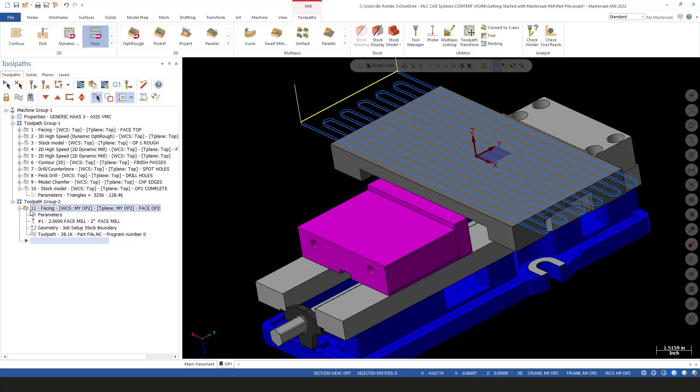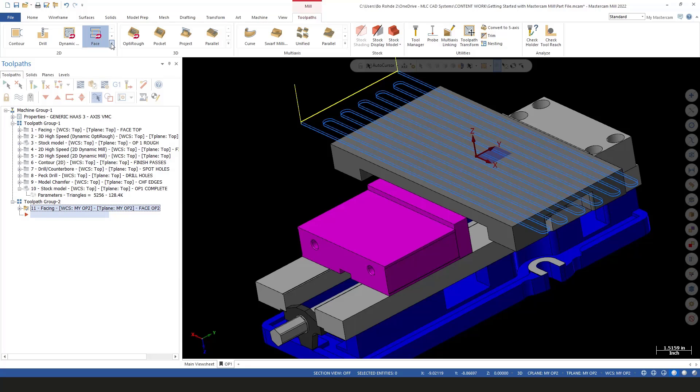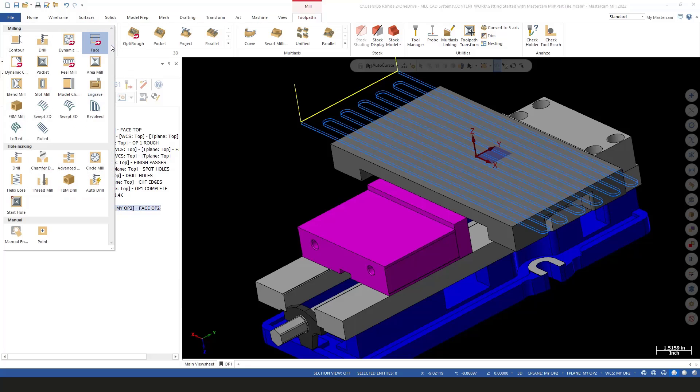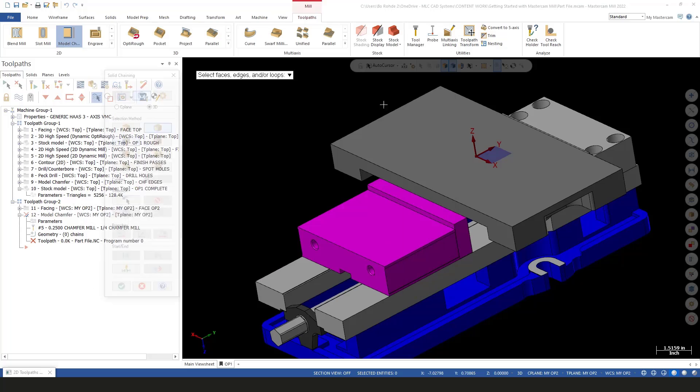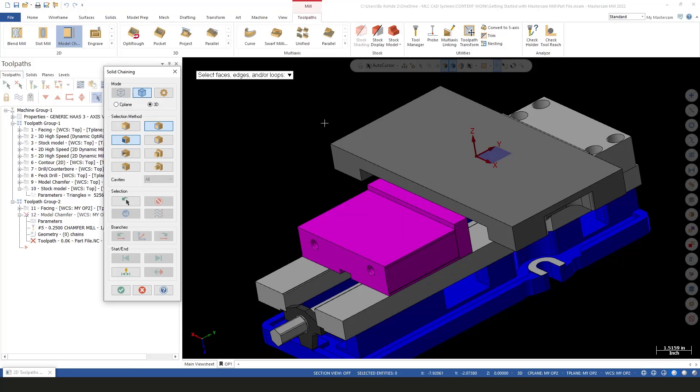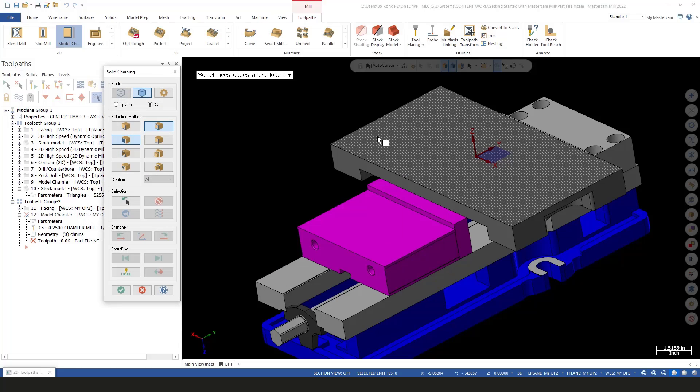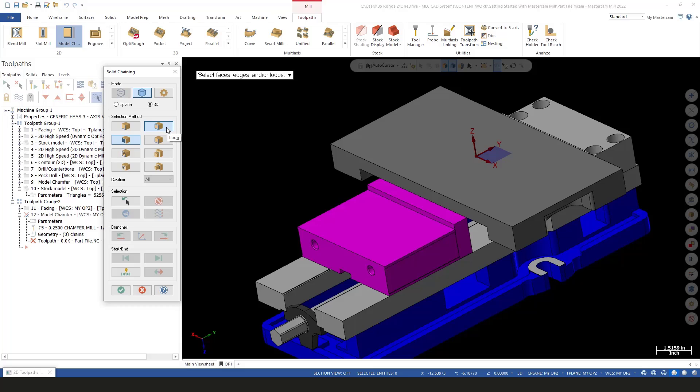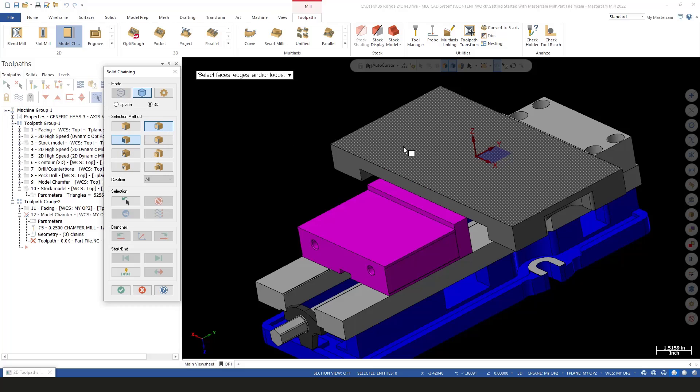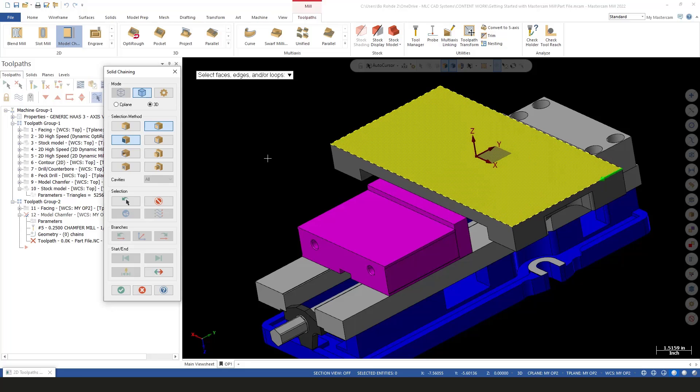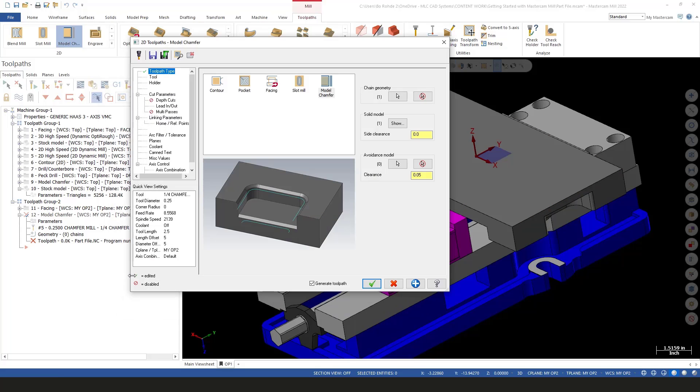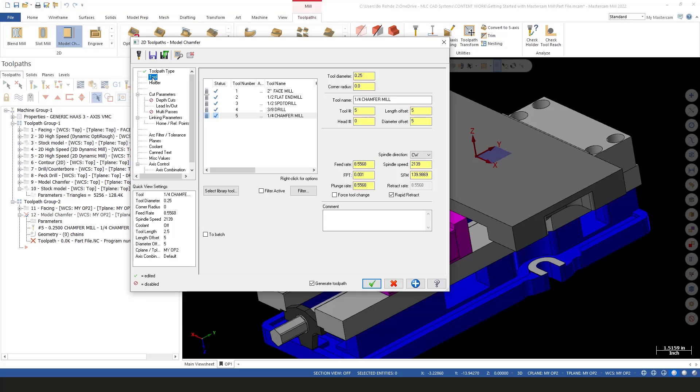I'll turn off my bounding box now. For the second operation, we're going to do a little chamfering around the edges to clean it up. I'm going to expand my gallery and use model chamfer because that's the easiest way. In model chamfer, I'm going to go to my chaining and I have it set for outside loop and a face. If I just select this face, it'll automatically select the outer edges for me.